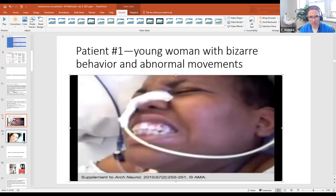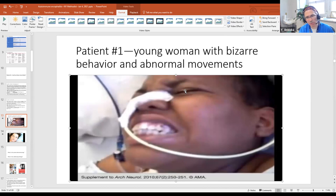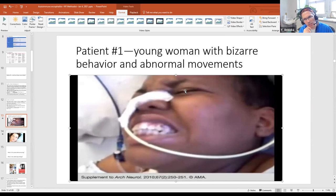Could this be a seizure? It's possible to vocalize during seizures, but would you get the dystonia that you're seeing? Probably not. So if you see somebody with these abnormal movements and vocalizations, it's probably not a seizure.